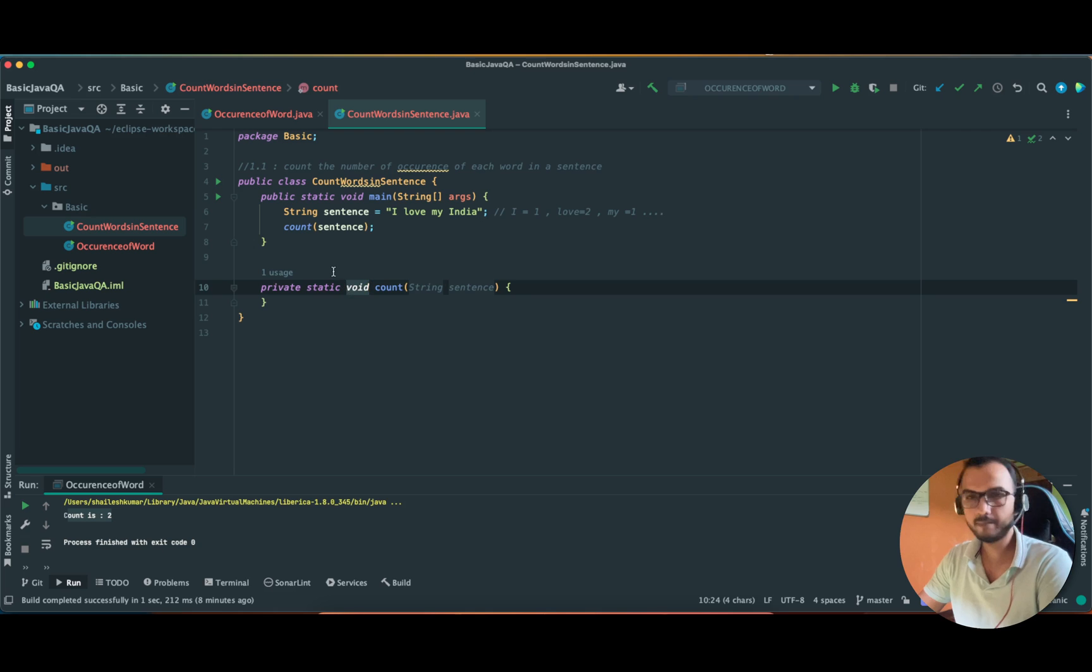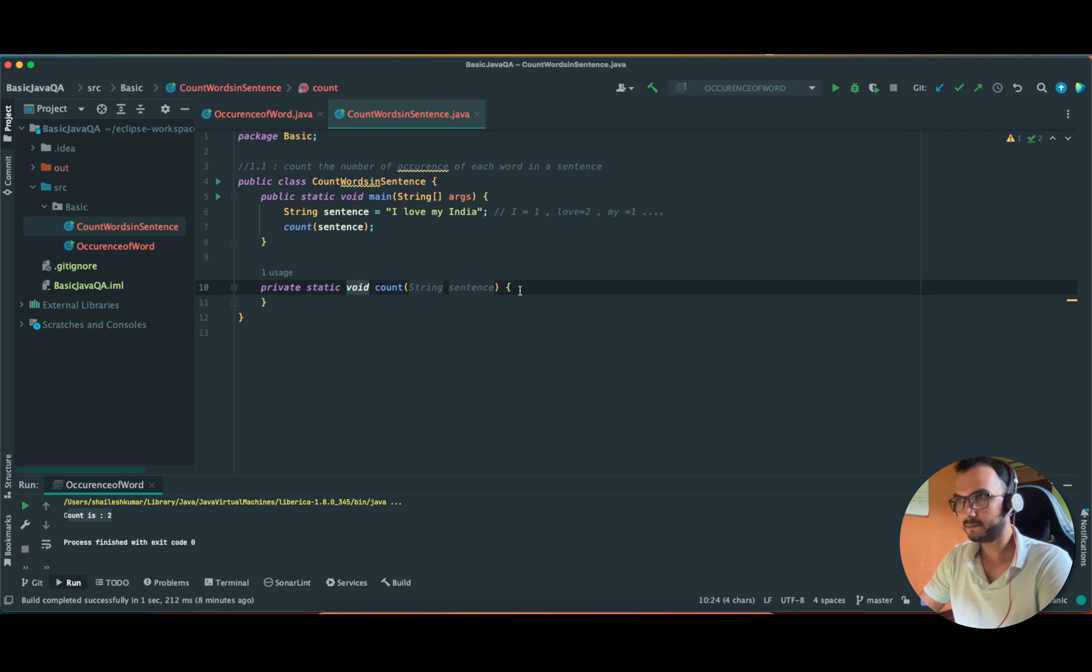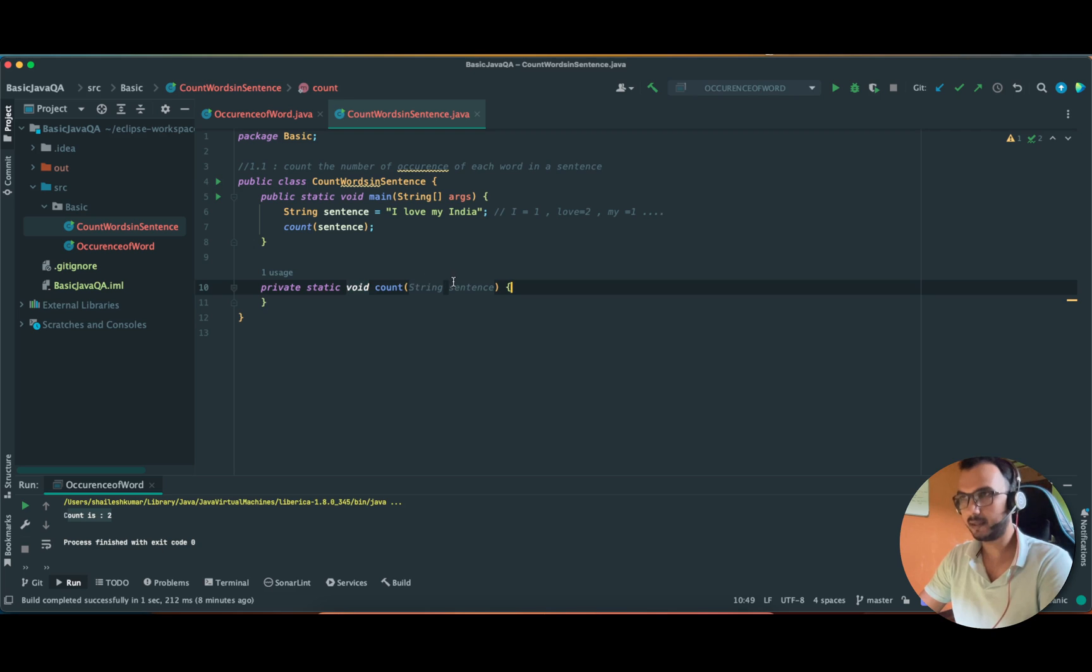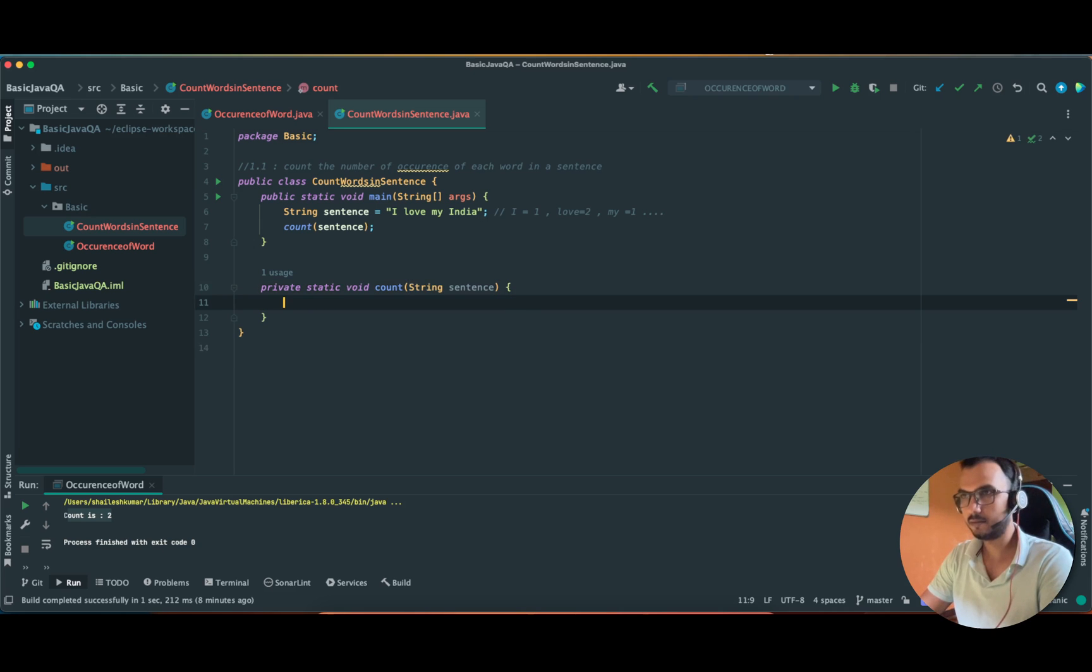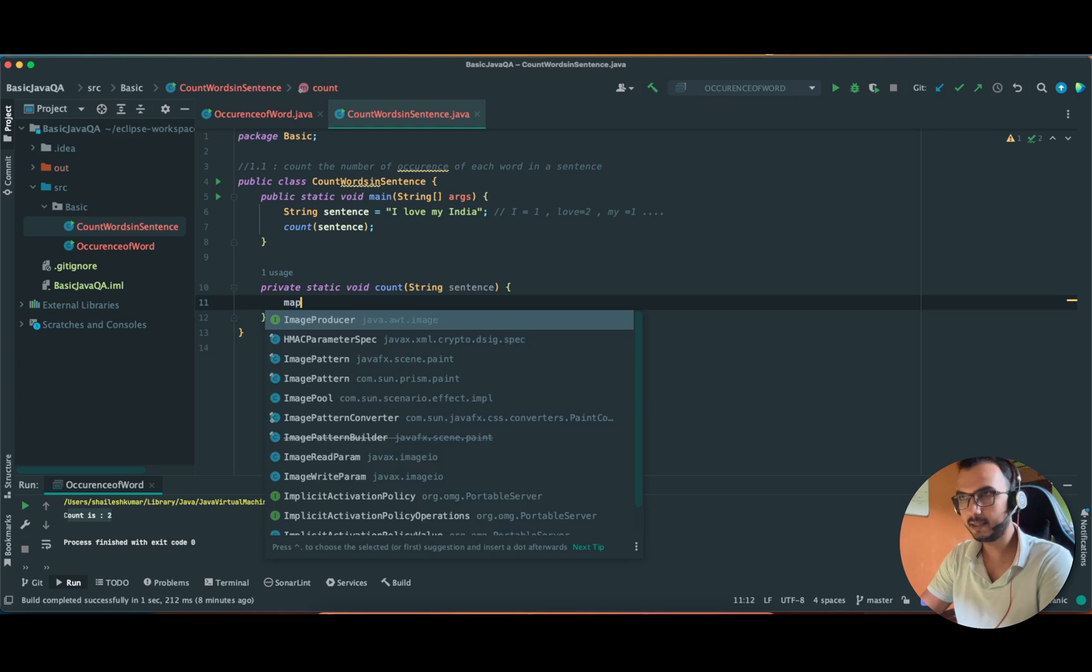So we have made a new method 'count' and in that we are passing the sentence.